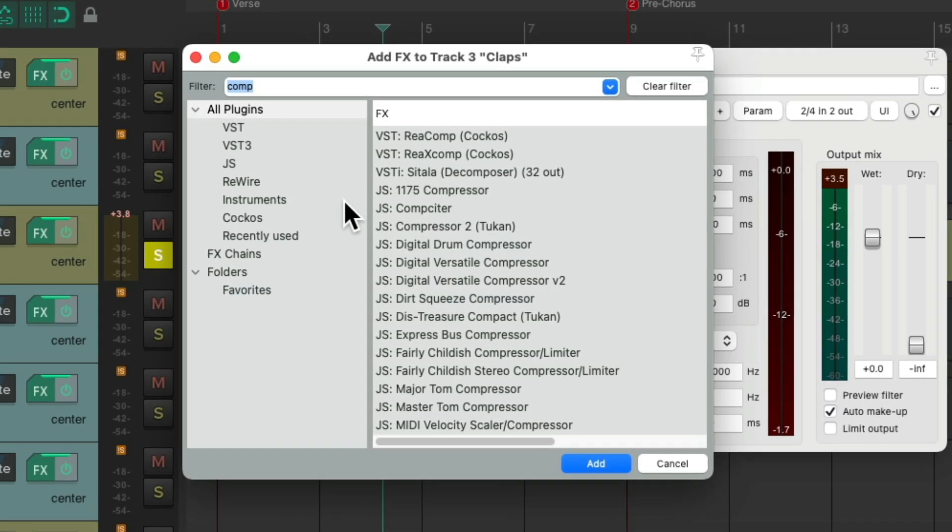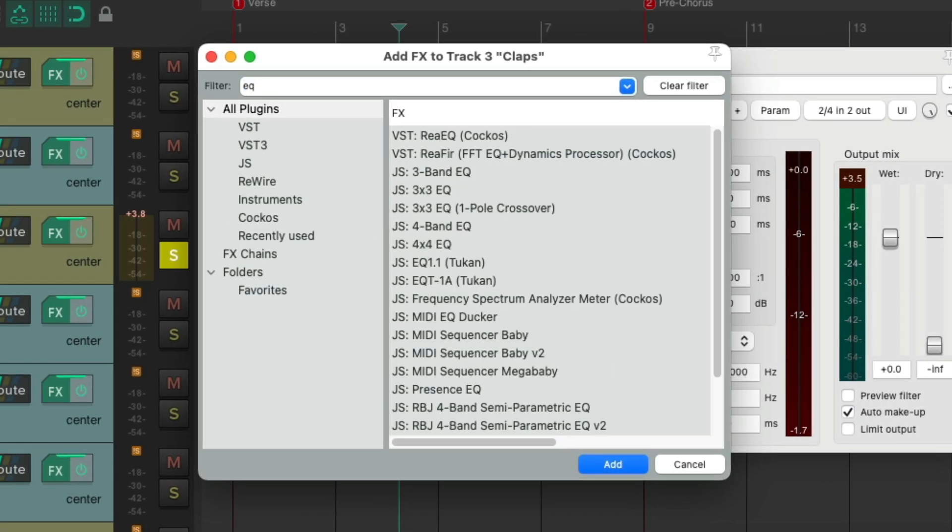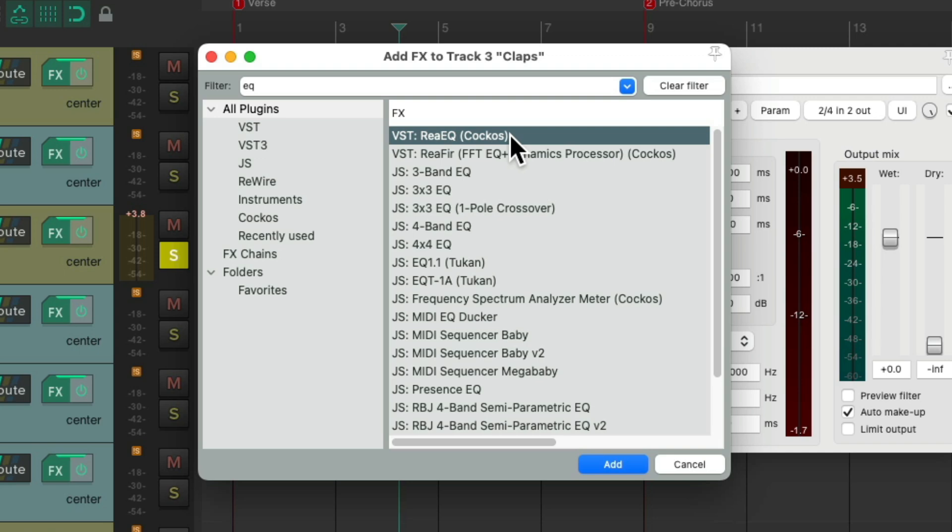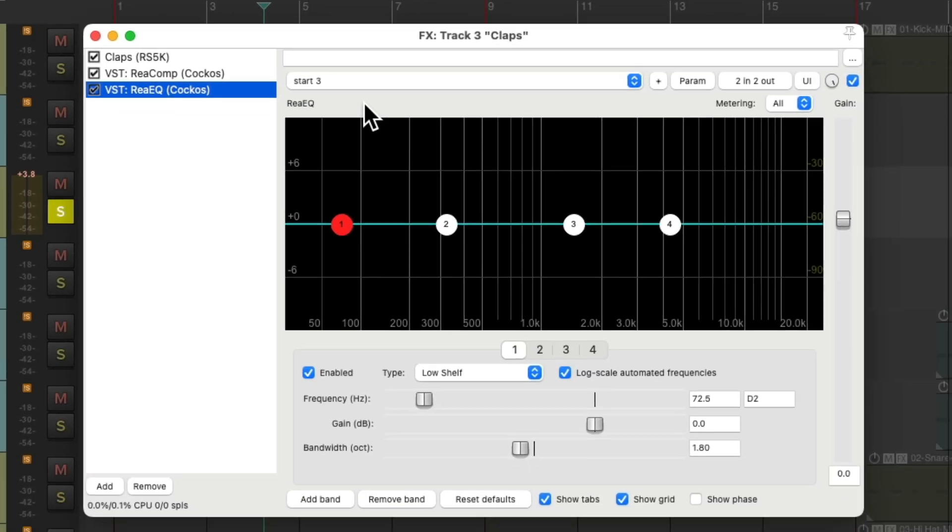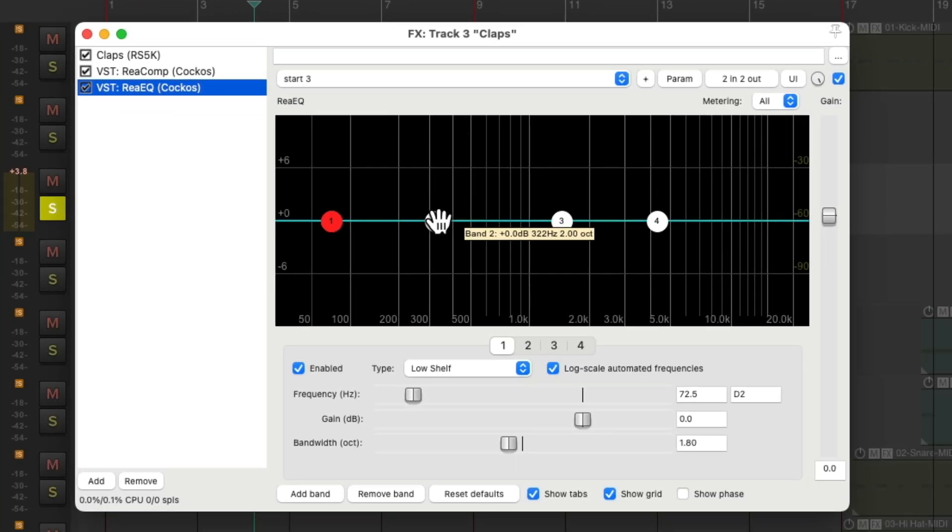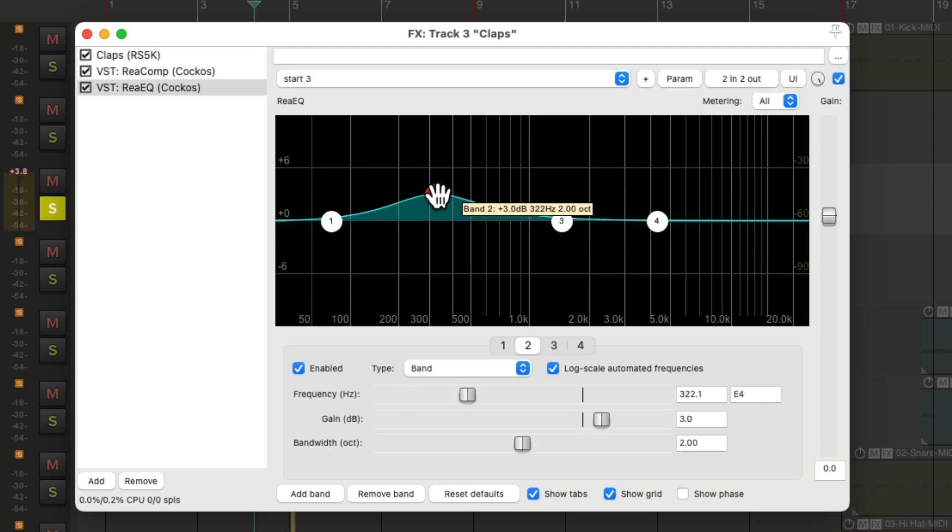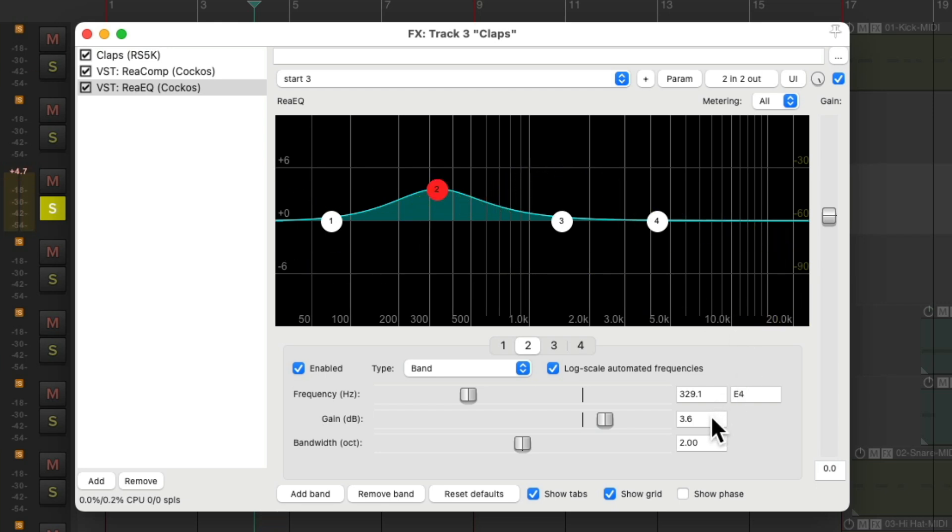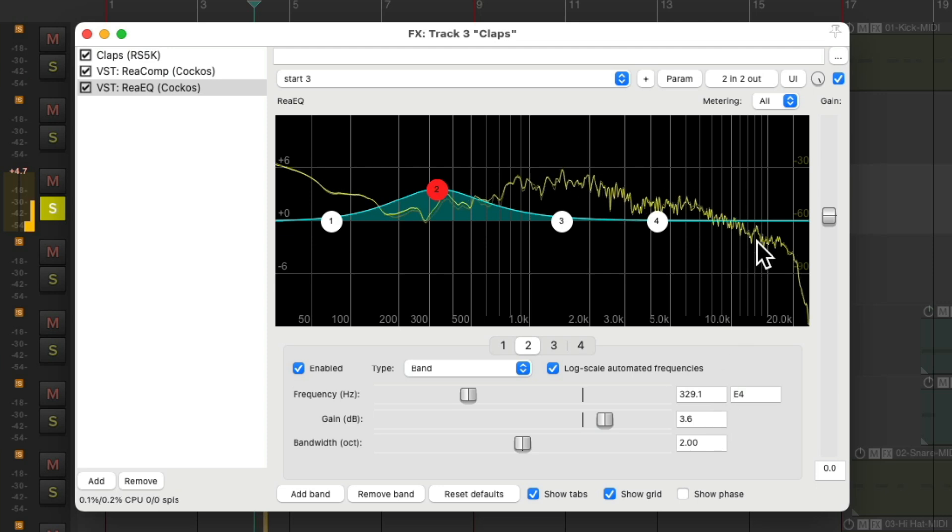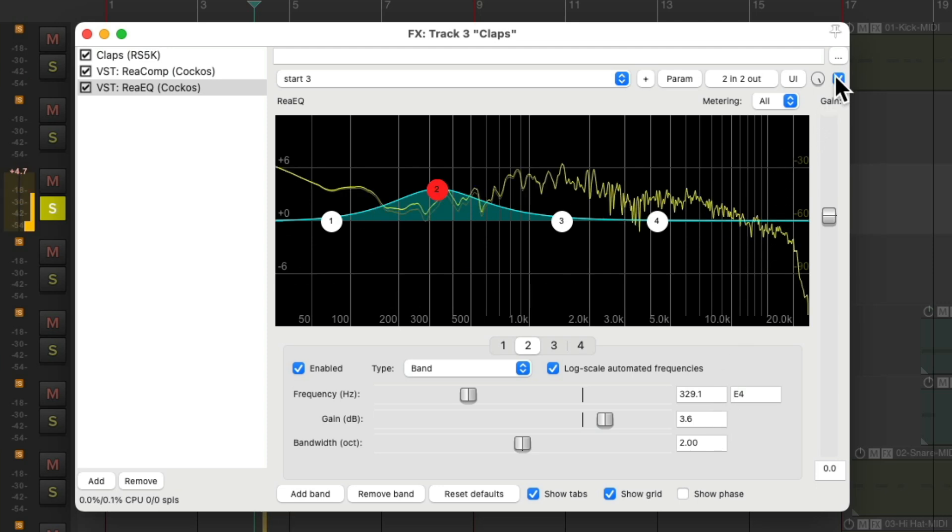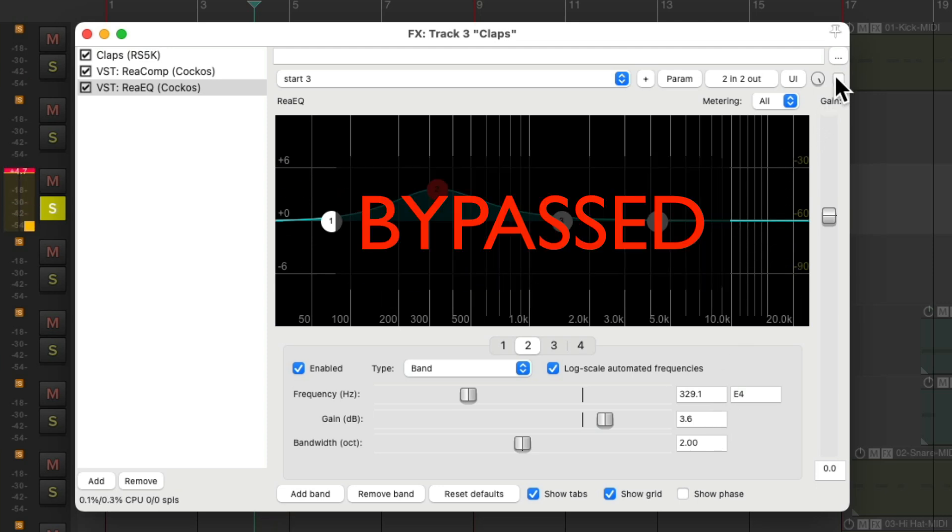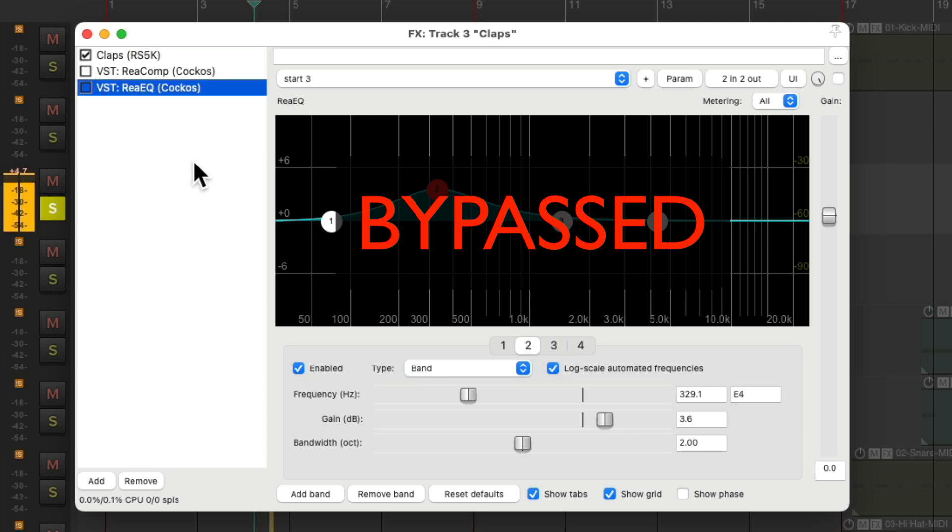Then I want to EQ them a bit, using ReaEQ, again, because ReaEQ comes with Reaper. I'm going to bring up some low-end to make them sound a bit bigger, as they sound a bit thin right now. Right about 3.5 dB at 330 Hz. Before, and after.